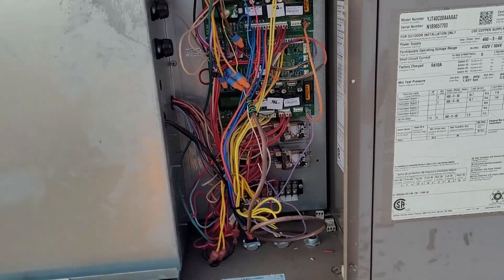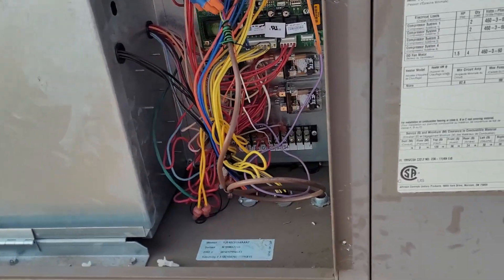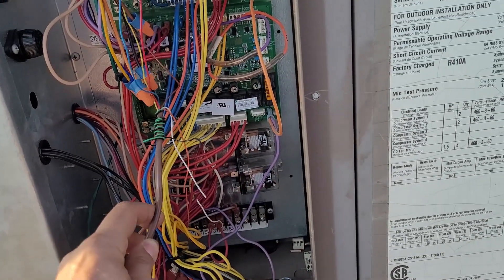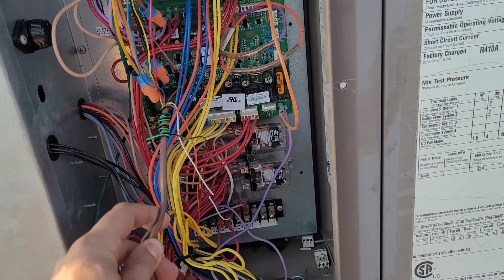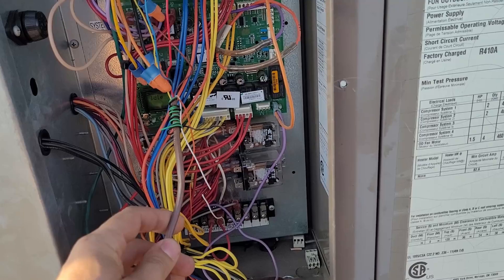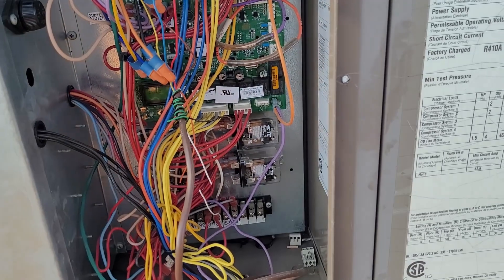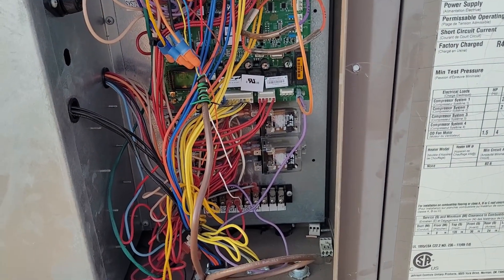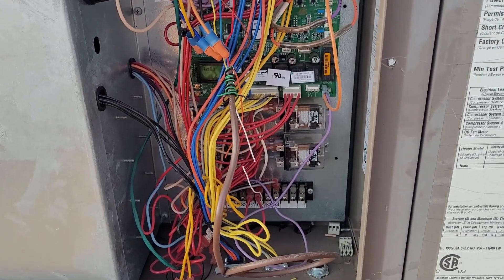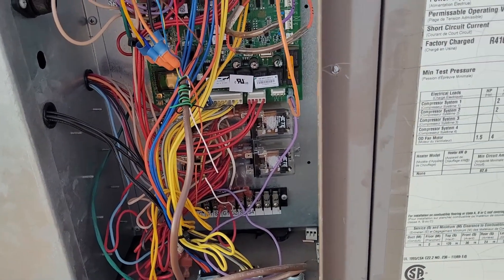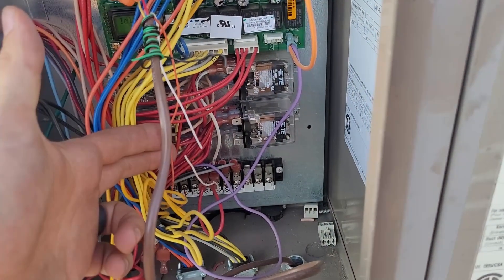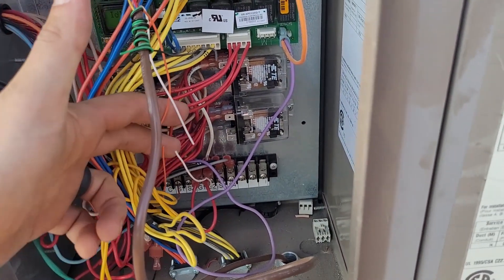So I've traced the compressor calls from the controller split in two. One leg does the liquid line solenoid valve. The other leg comes up here, and you can see I've cut the orange and the white.